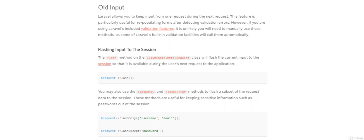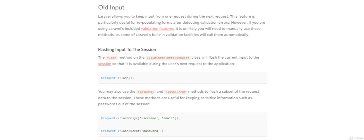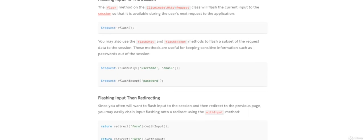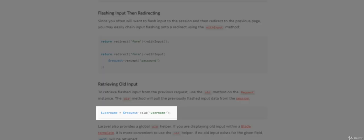Luckily Laravel provides two great methods for this: flash only and flash except, which do as the names imply. Now that you've got some flash data, how do you access it? Simple, using the request object and the method old.